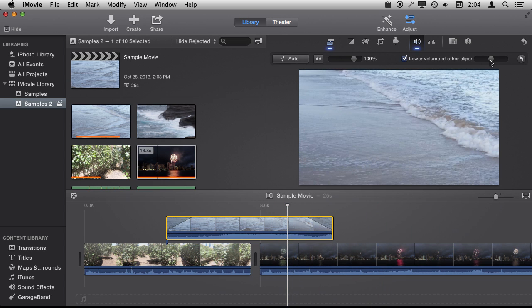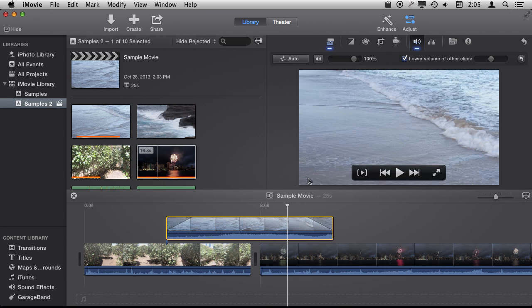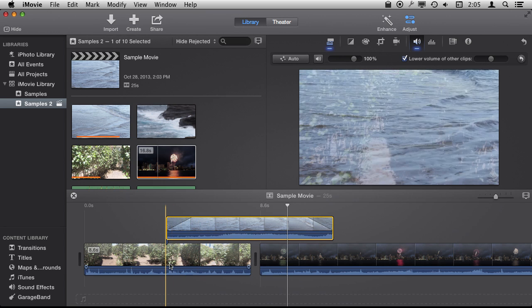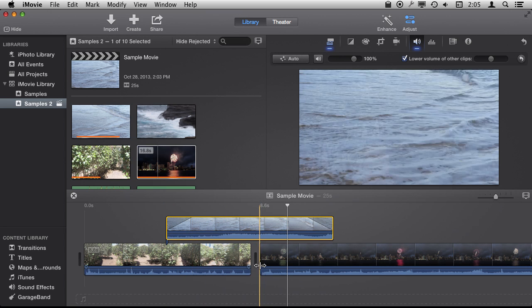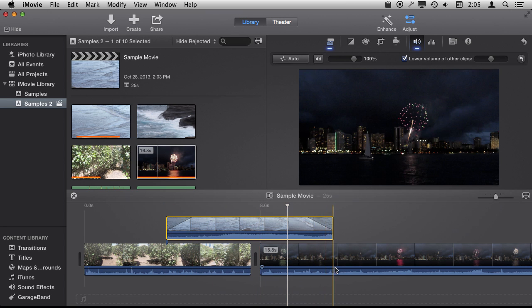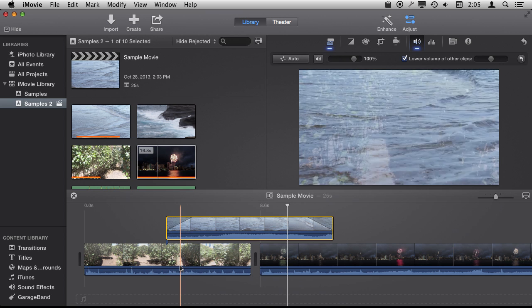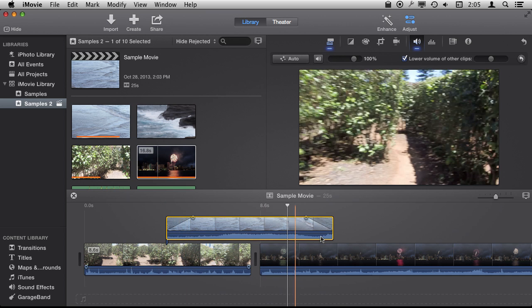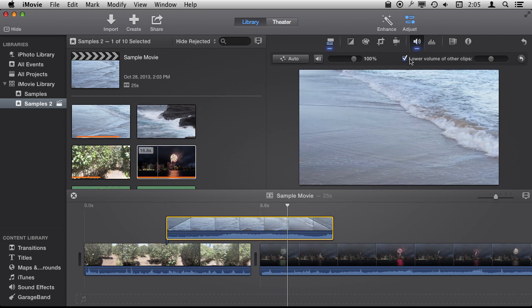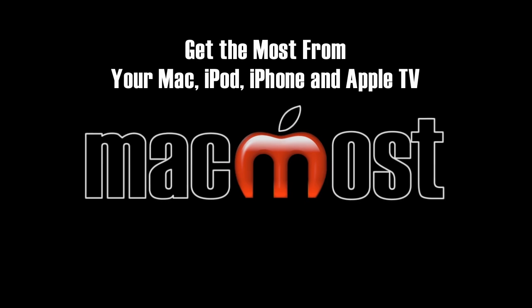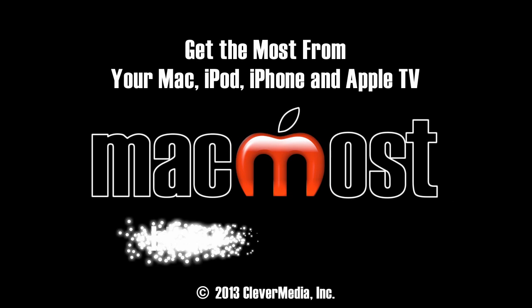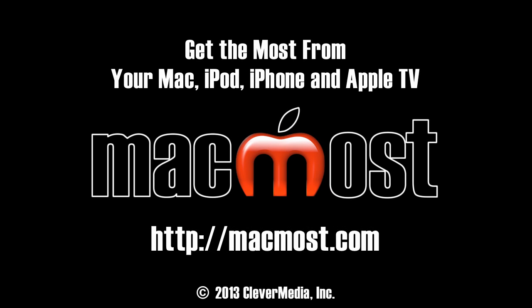So you want to select that, lower the volume of other clips, and then you can adjust by how much. So this kind of does a lot of things for you. You can do manually by changing the sound curve. It will do them for you automatically just with this checkbox.